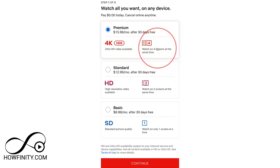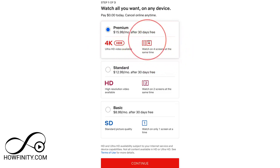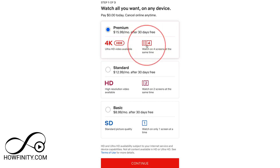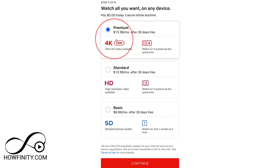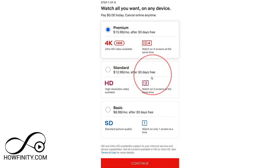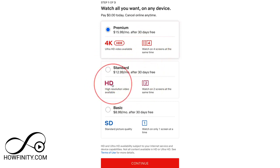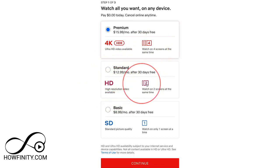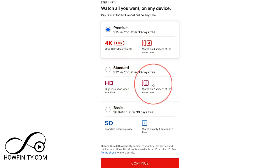If your family is big enough and you think you'll need up to four screens and the 4K option, this is the right option for you. I have the HD version on two screens, so you can watch it on an iPad and a TV, or on a computer and a phone, for example.